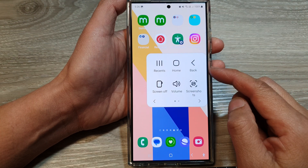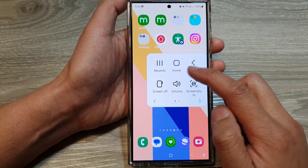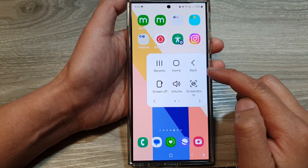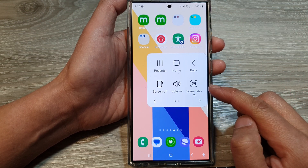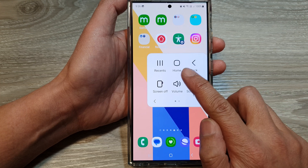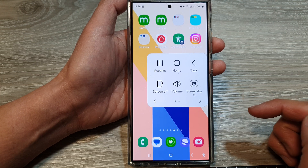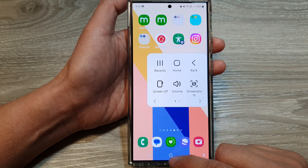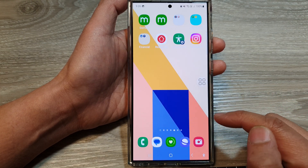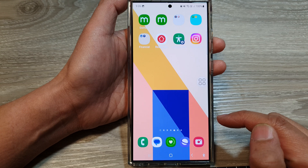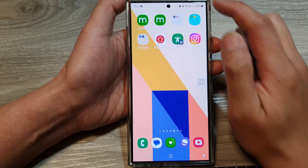How to display an on-screen home key from the Assistant menu on the Samsung Galaxy S24 series. First, tap on the home button to return back to the home screen.